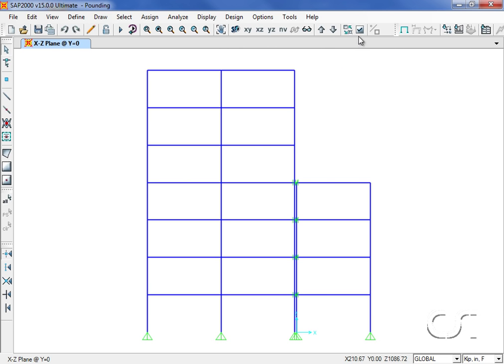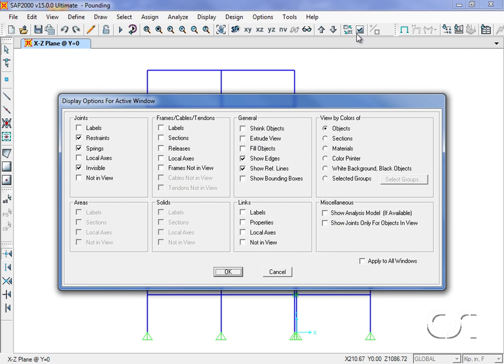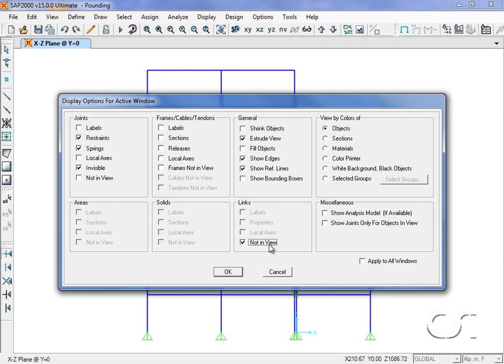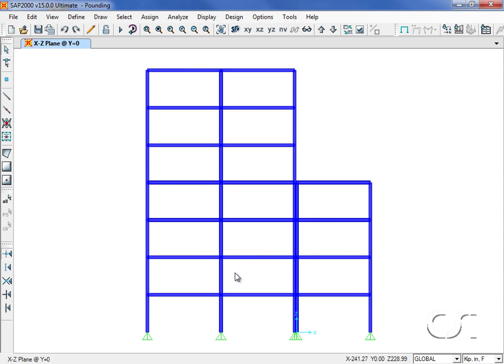Before we run the analysis we will change the display so that we may see the model behavior slightly better. We will turn on the extrude view option and we'll remove the links from the display. We will now start the analysis.